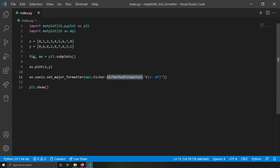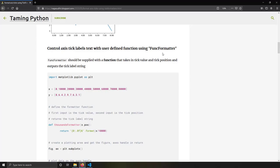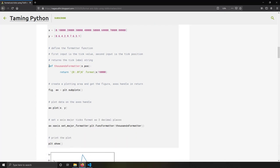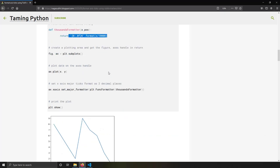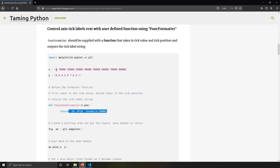The next formatter we're going to talk about is the FuncFormatter. Using FuncFormatter you can supply a function that takes in the value and returns a string. This is really useful when you have custom or complicated logic for converting tick label values into strings.